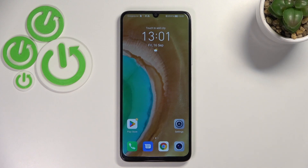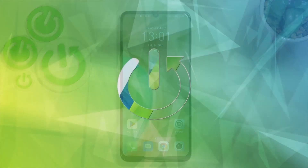Hi everyone, in front of me I've got the Honor X7 and let me share with you how to activate automatic system updates on this device.